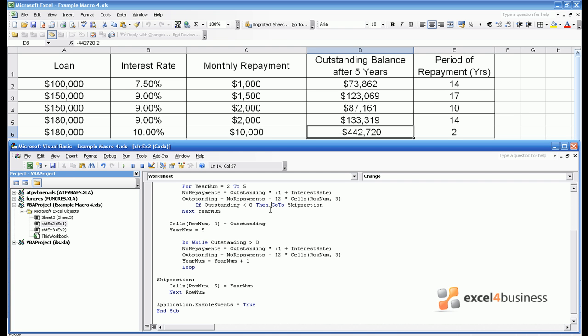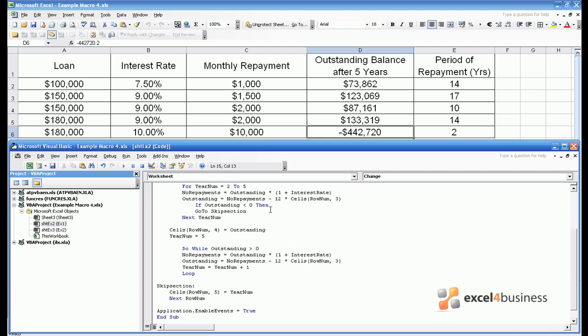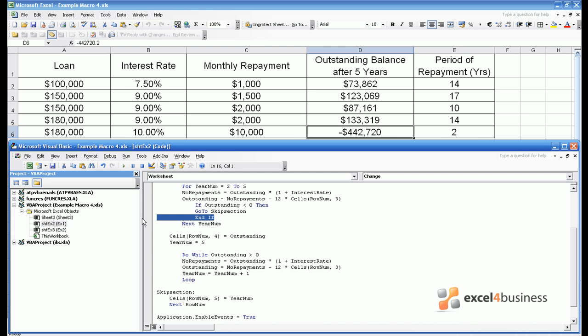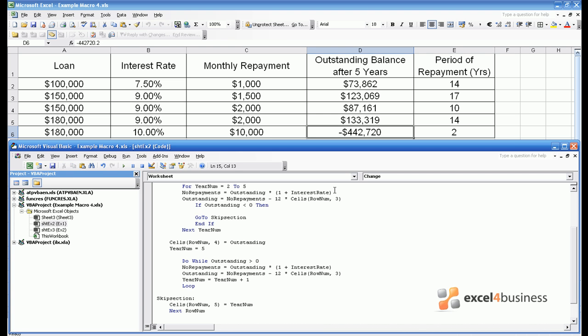Therefore we can extend this if statement here to say that if the outstanding balance is less than 0 then entering column D 0. If you want to contain multiple lines within an if statement you need to close the area with the statement end if. So anything which happens between here and here will only happen if the outstanding balance is negative.